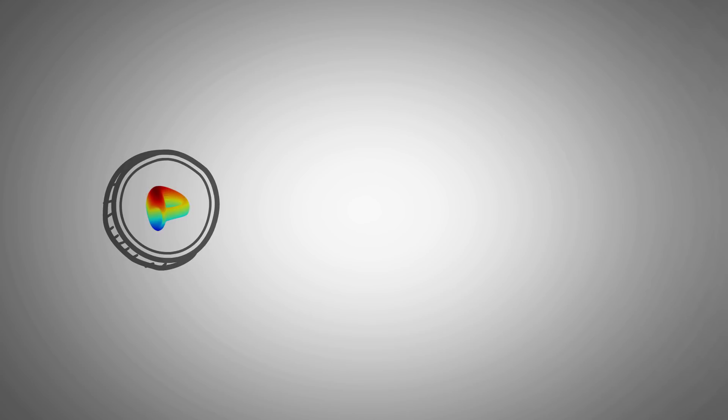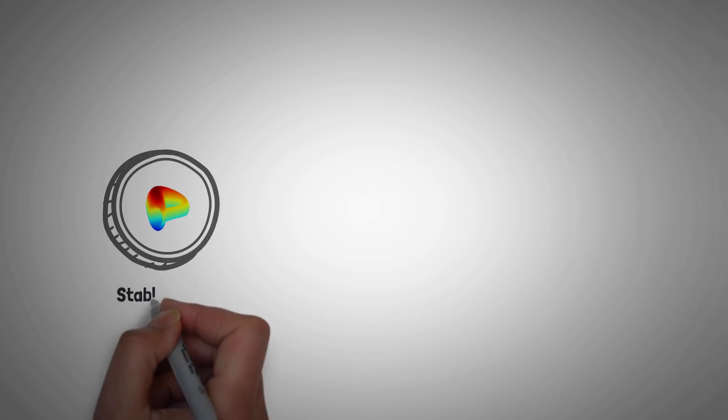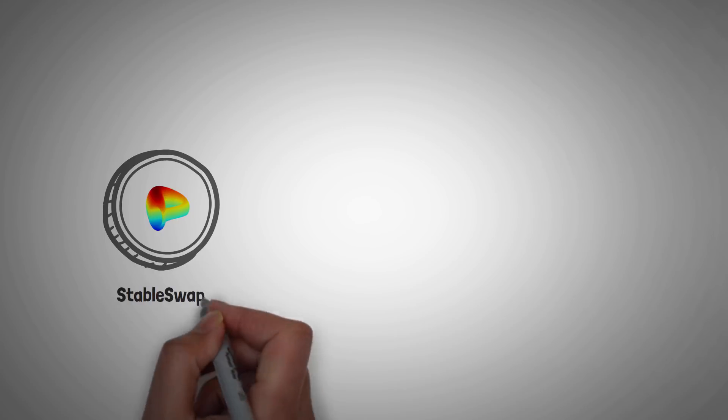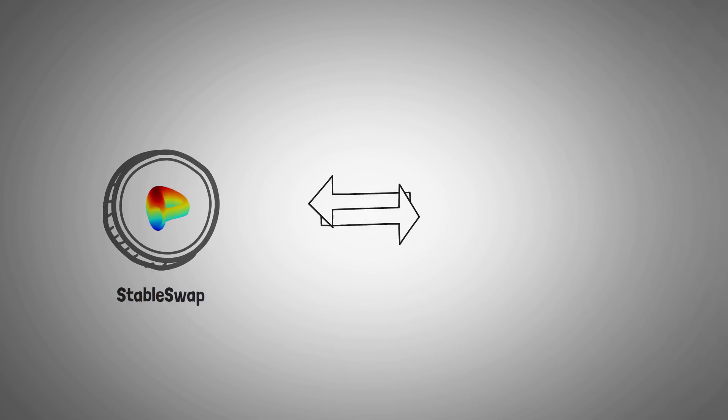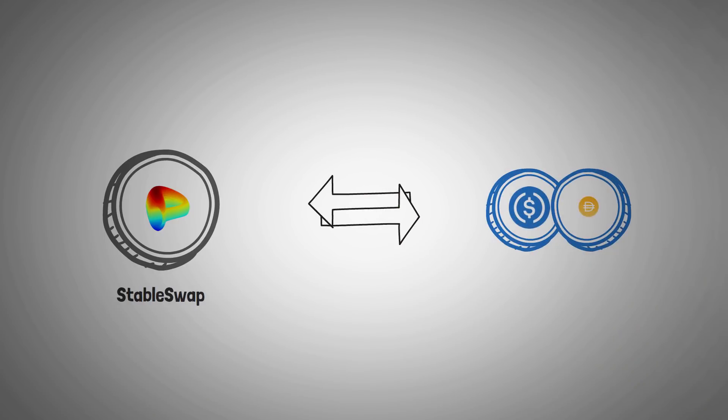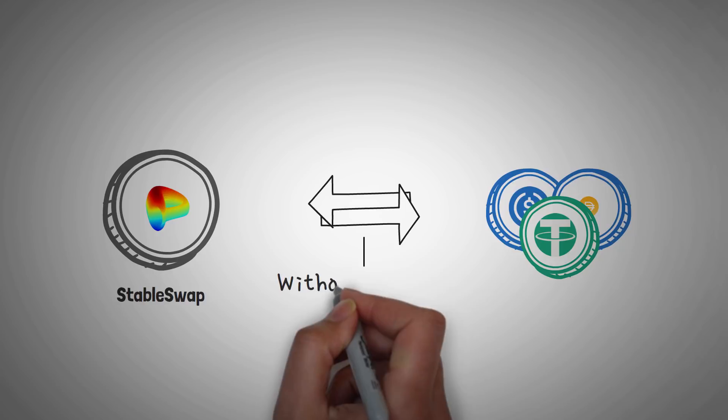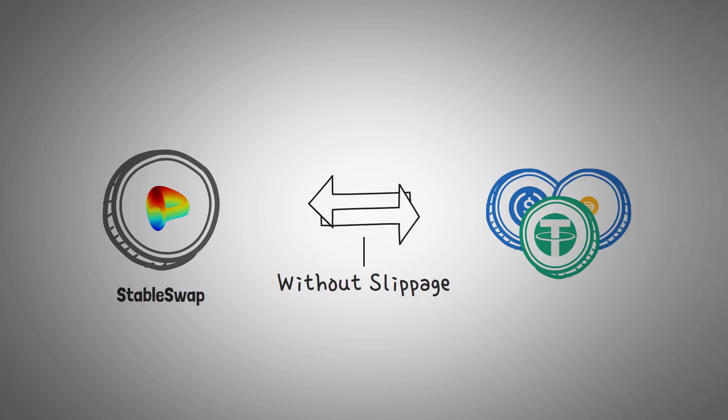So Curve Finance started as a stablecoin-only decentralized exchange. They actually initially called themselves Stableswap, and this allowed traders to swap their USDC, DAI, and Tether tokens without much slippage. It is actually optimized specifically for stablecoins to reduce this slippage.